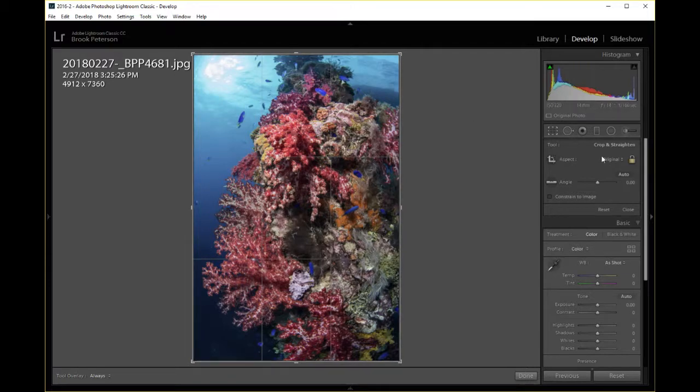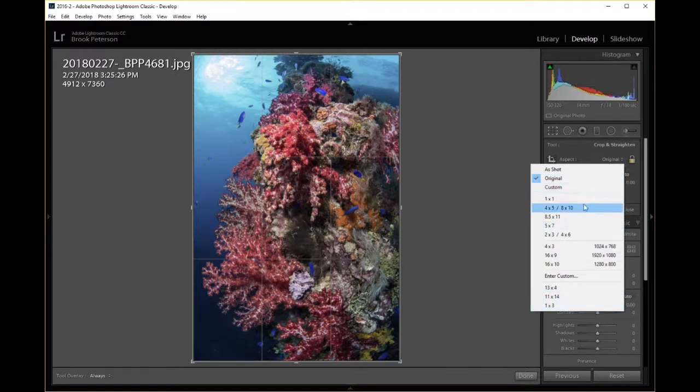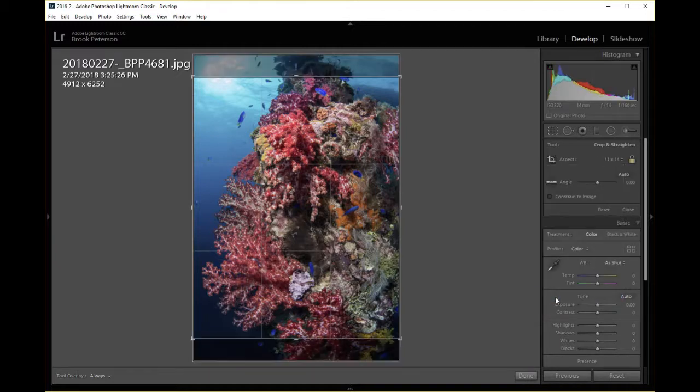Over in the right hand column, under Crop and Straighten, there's a word that says Original. If you click on that Original this brings a drop down box of different sizes. I need to crop, say, to 11 by 14. That's the size that I want to use. So I'm going to click on that.